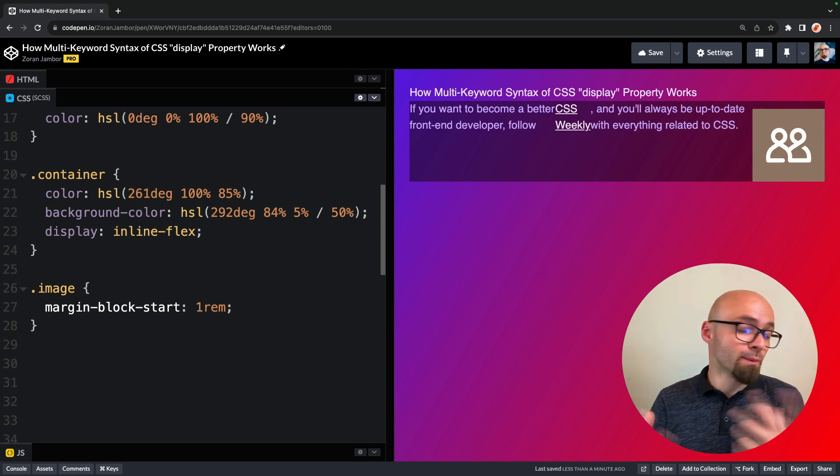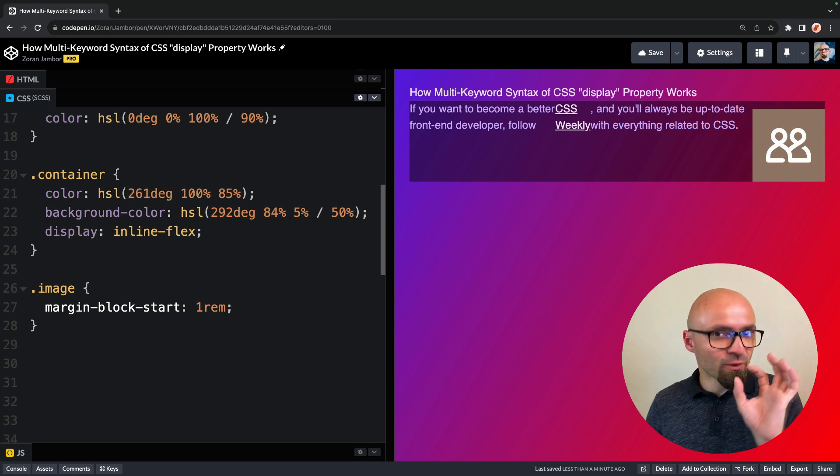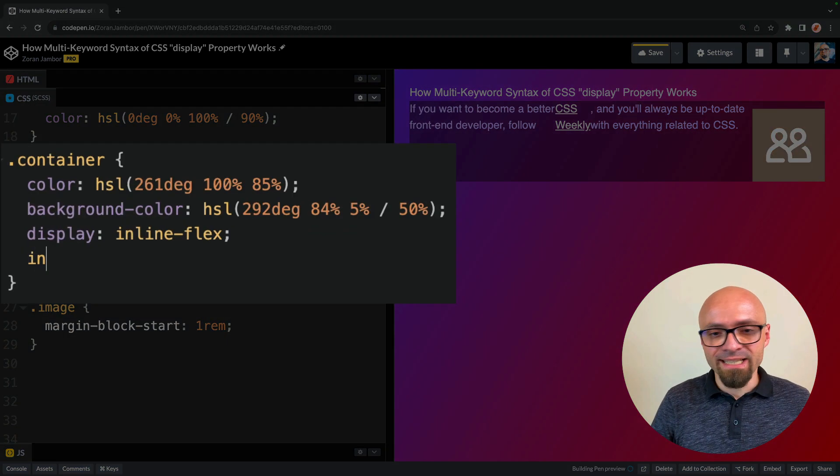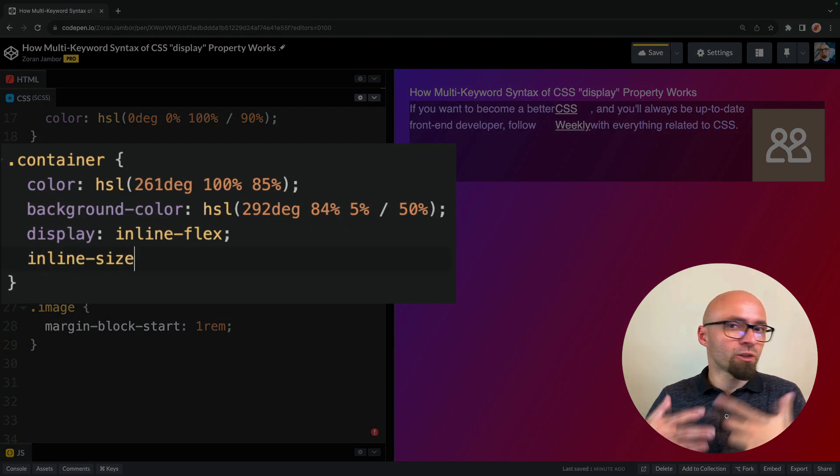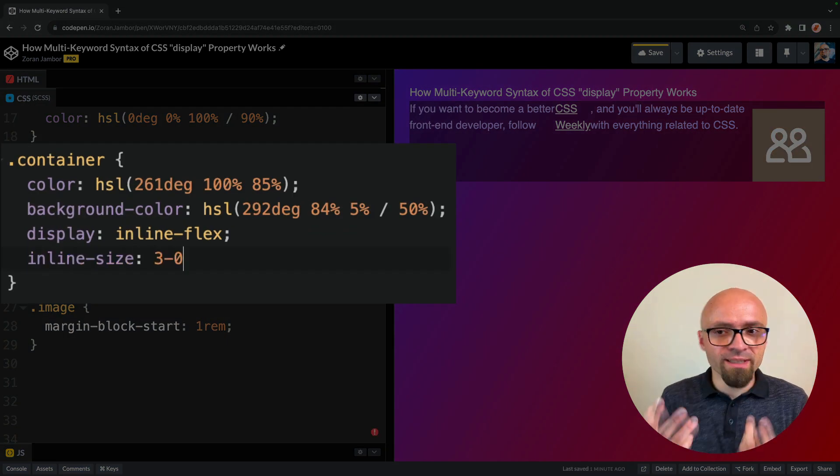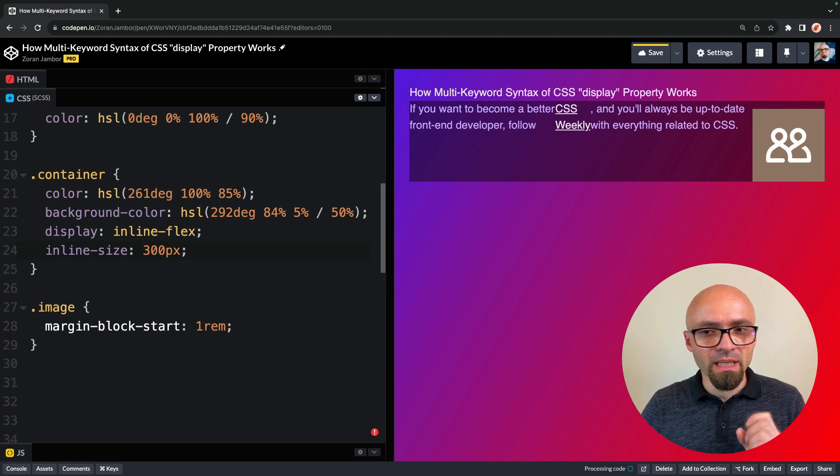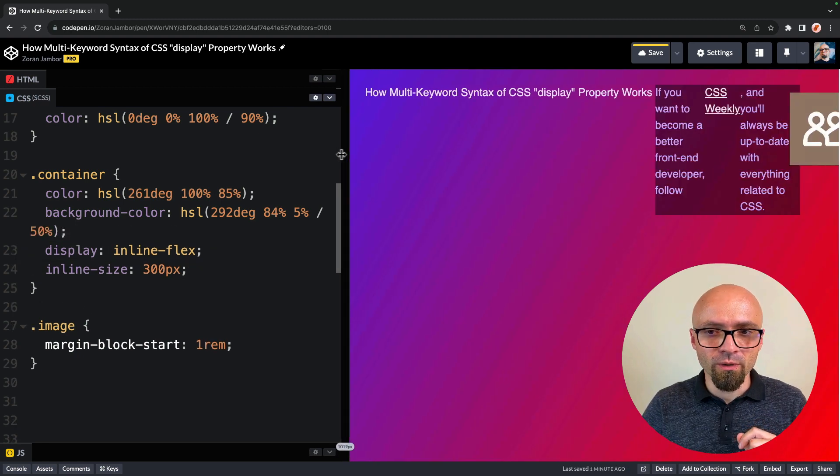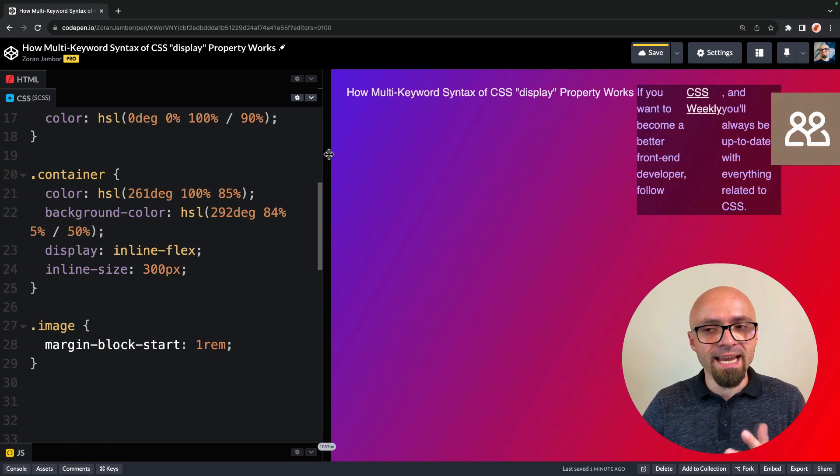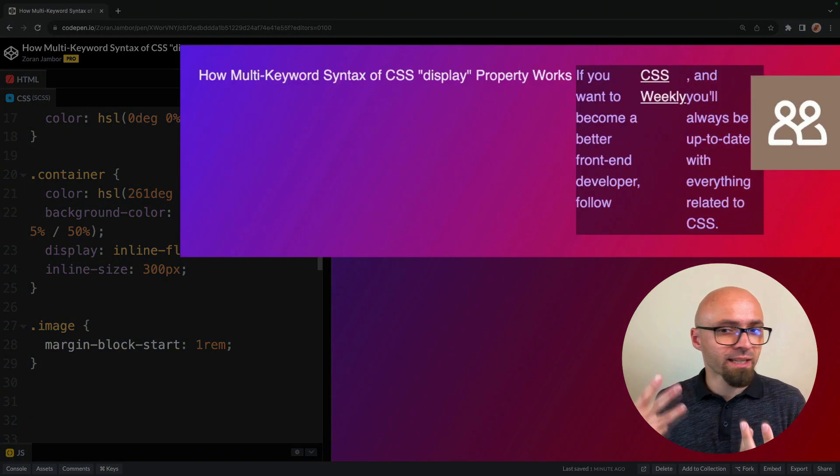And you don't see any difference here because this element is too big. But if we set its inline size to something like 300 pixels, you're going to see that it falls in line with text. And I'm going to resize my window now so you can see exactly that this is how it works.